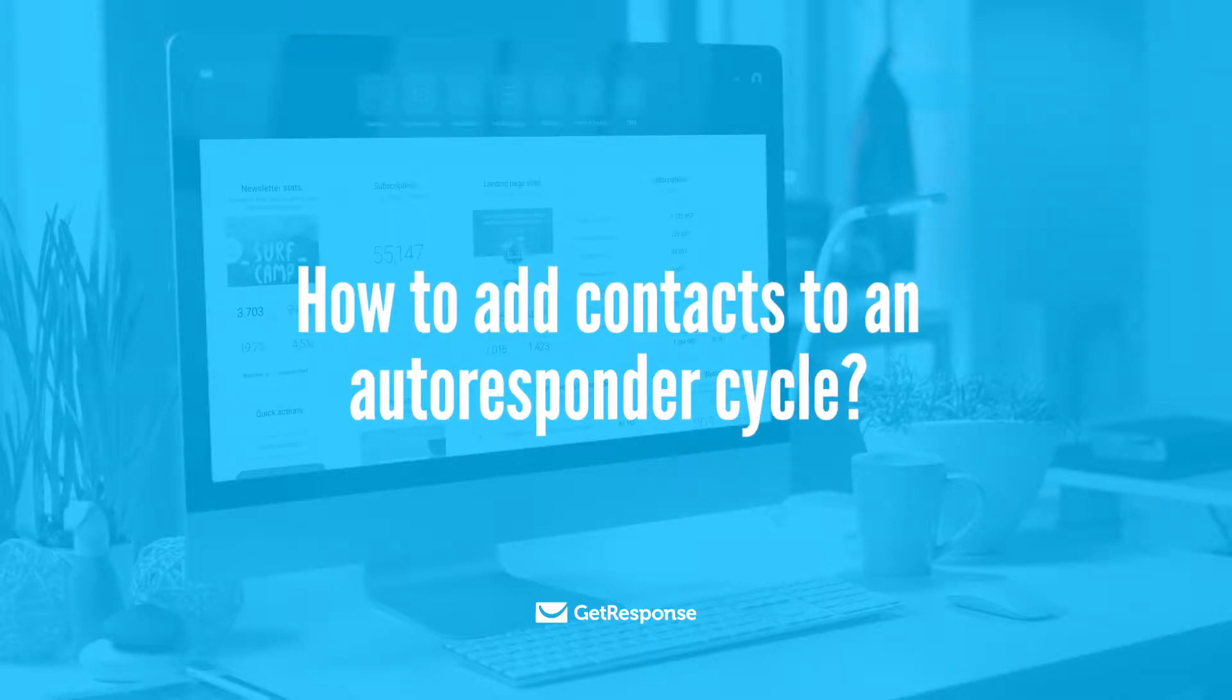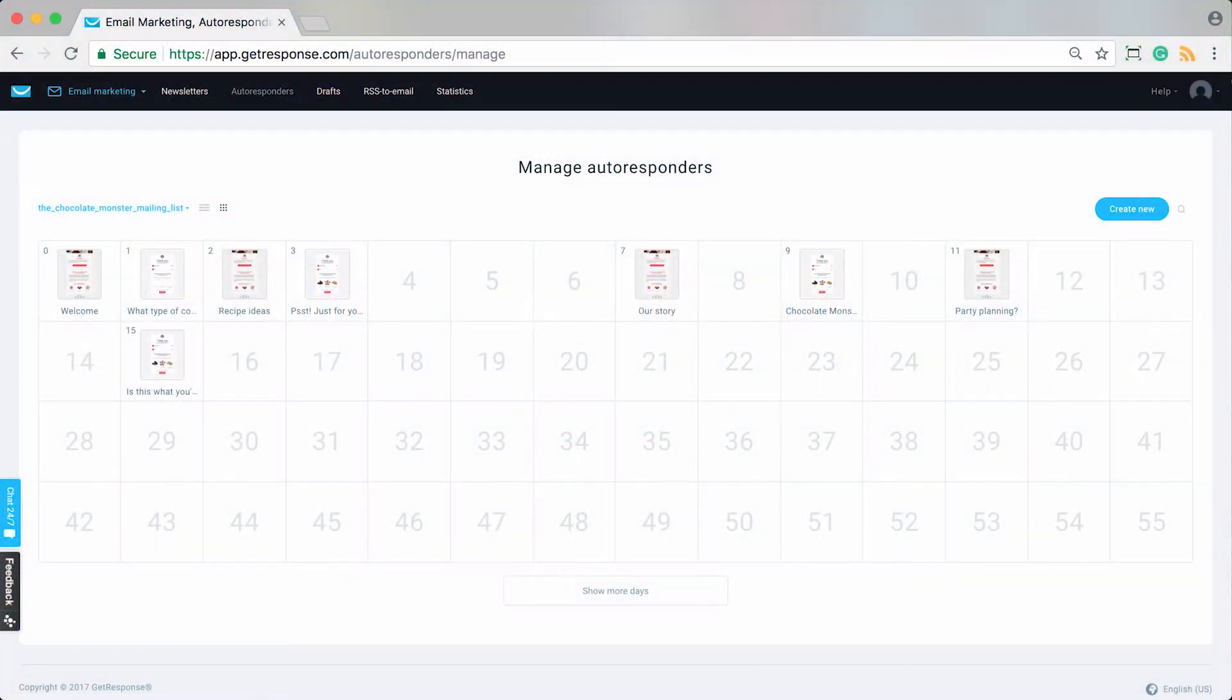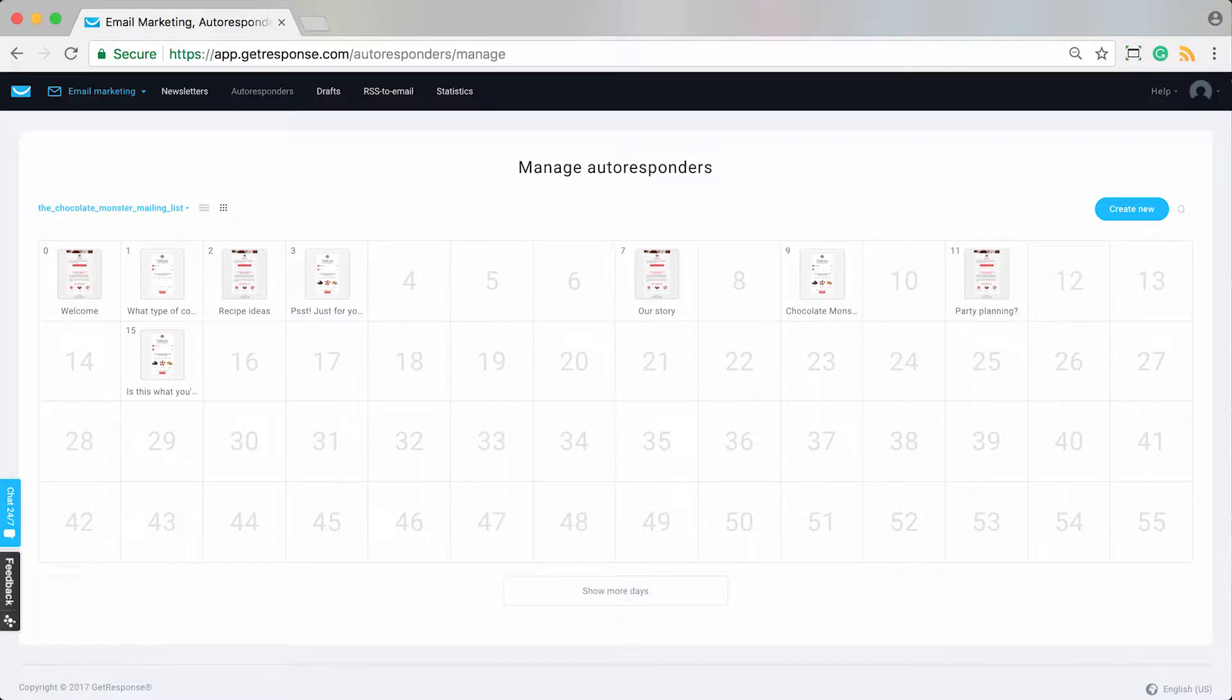There are a few ways that you can actually add contacts to an autoresponder cycle. Probably the most intuitive way to do it is actually to get your autoresponder set up first and then go ahead and publish any of the sign-up methods that people would use to join lists, and also perhaps before you actually import a list of contacts that you may have.